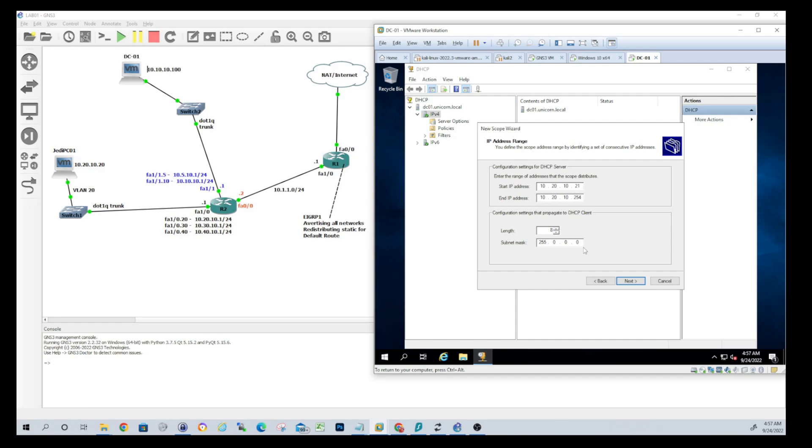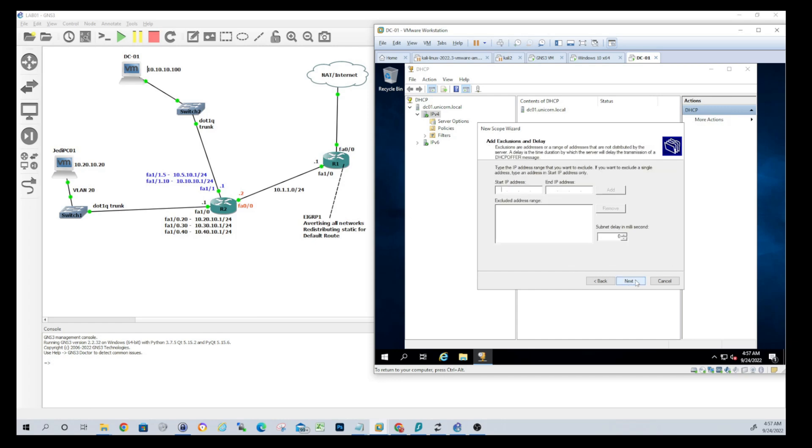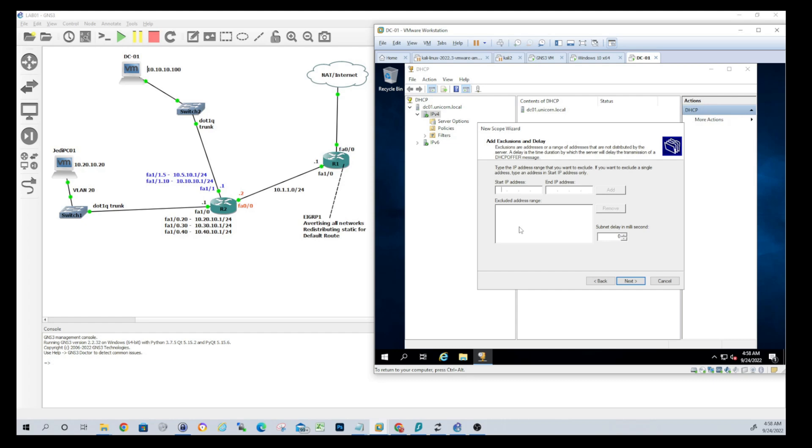255 obviously being the broadcast address there, that's a slash 24 - it'll automatically fill in the mask. Next. So here's where you can add in some exclusions. We don't need any in this case. Again, there's different ways to do it guys. You can set your distribution range up for the whole slash 24 and then you can make exclusions here. It just depends on what you're doing. There are scenarios where the right thing to do is set an exclusion - that's more when you're migrating and you have some old reservations that would fall outside of the range of your distribution. In our case we don't need any exclusions.